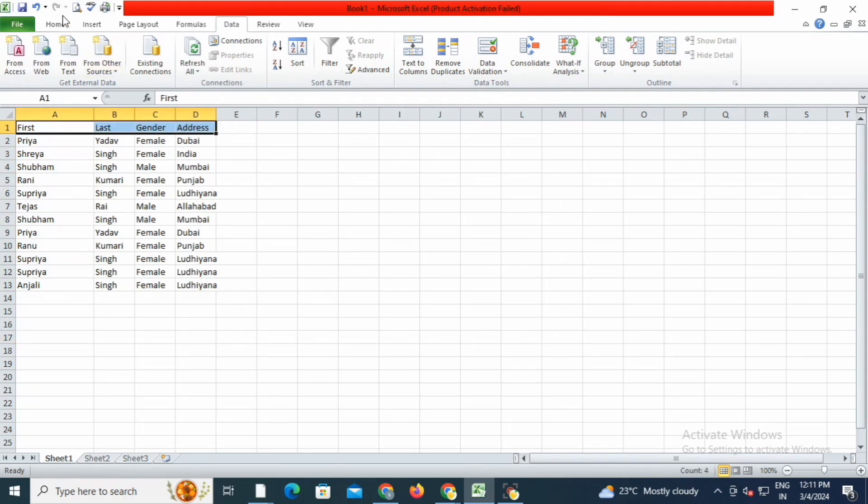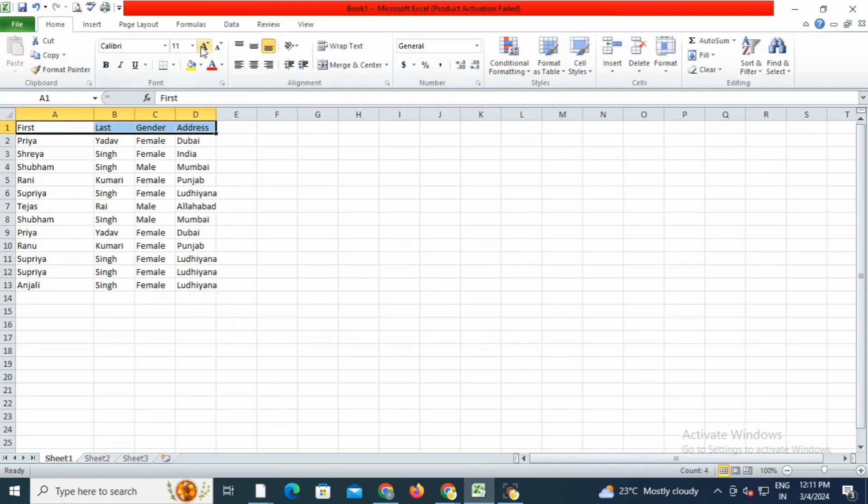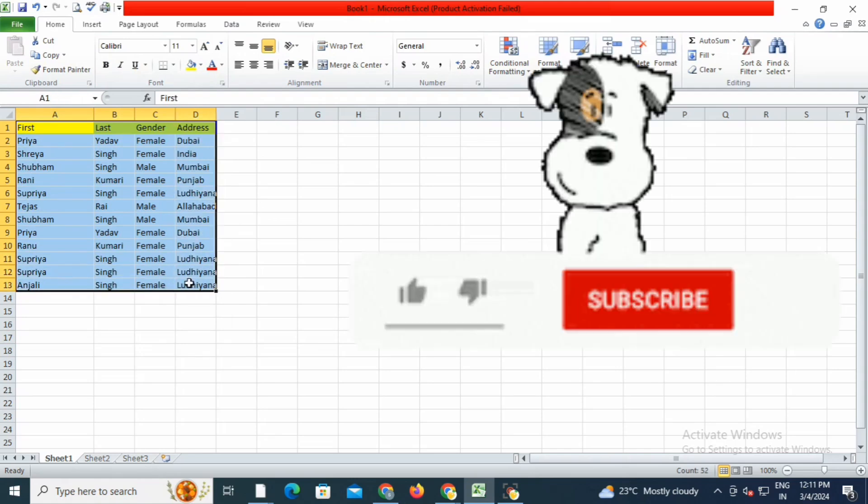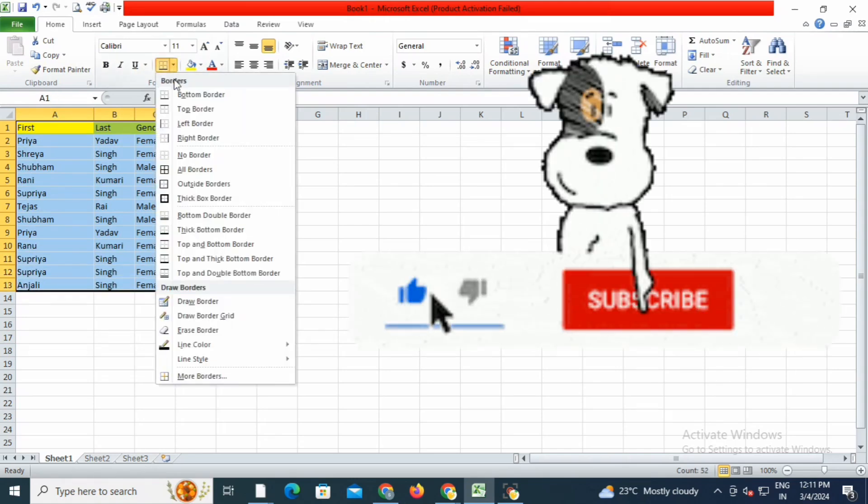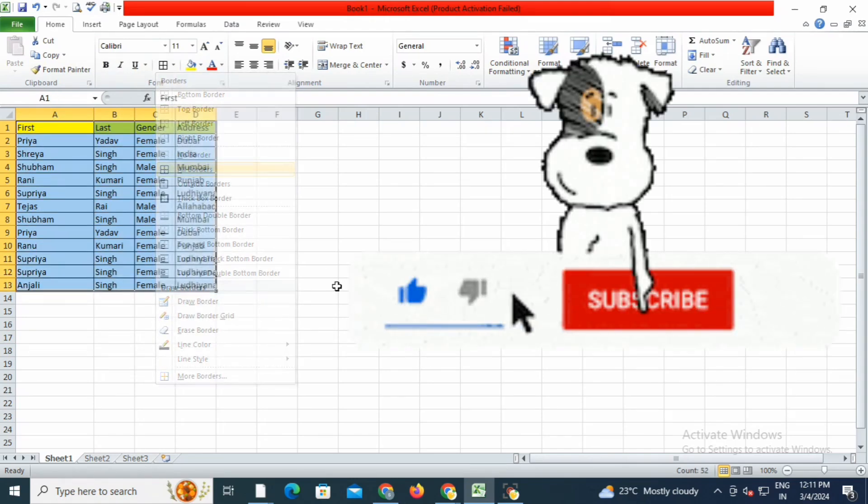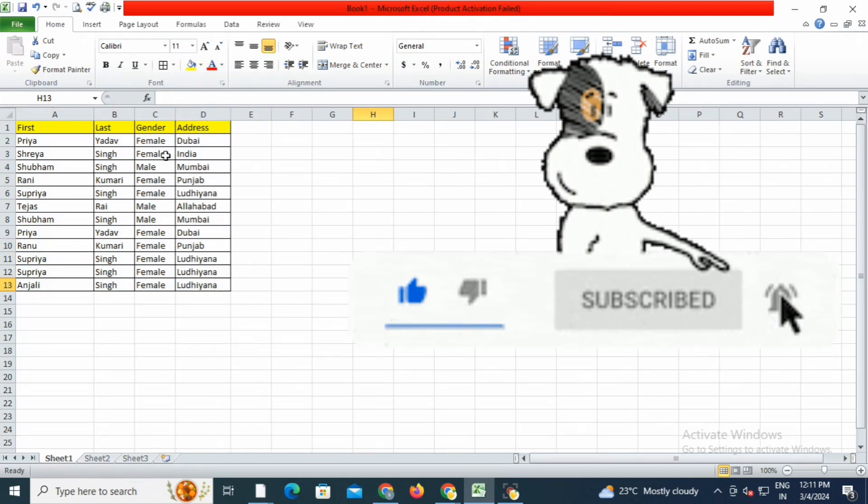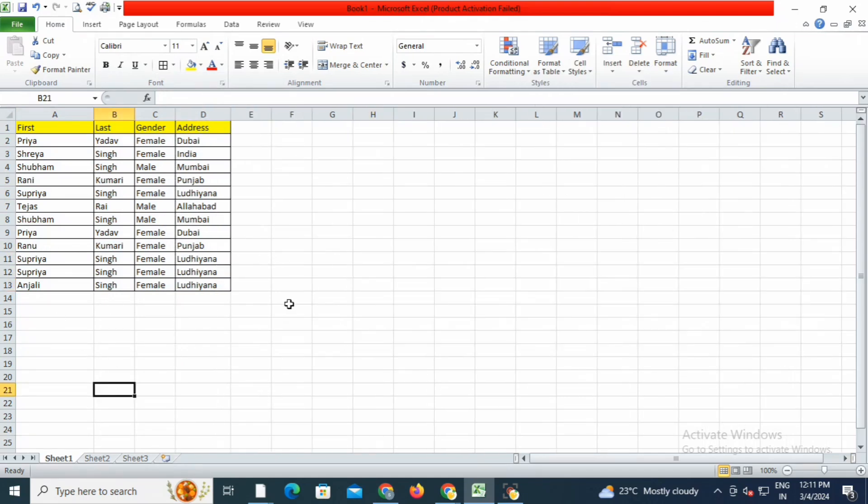Now you can see it has taken only 30 seconds and it divided into all four columns. You can see all the data is split into all four columns.